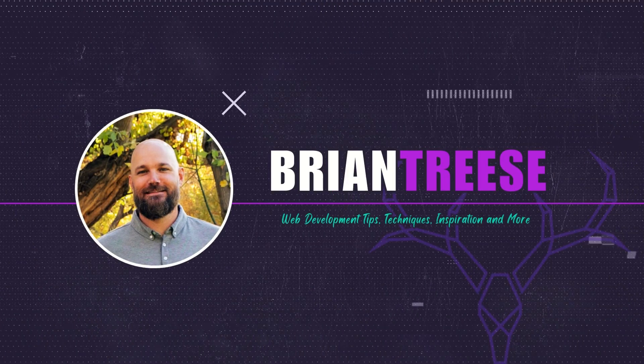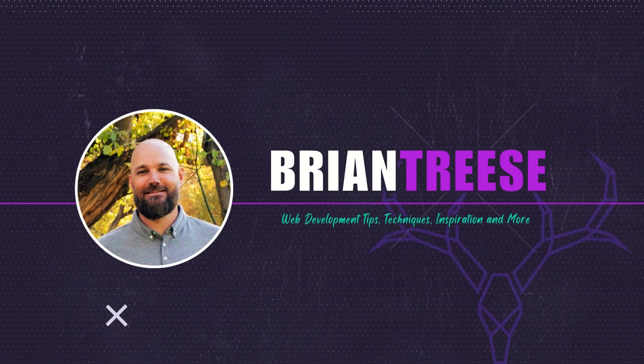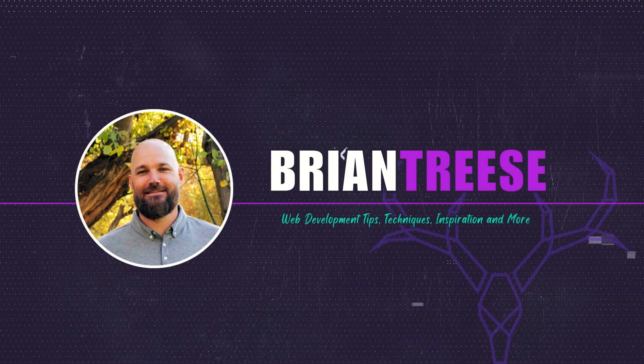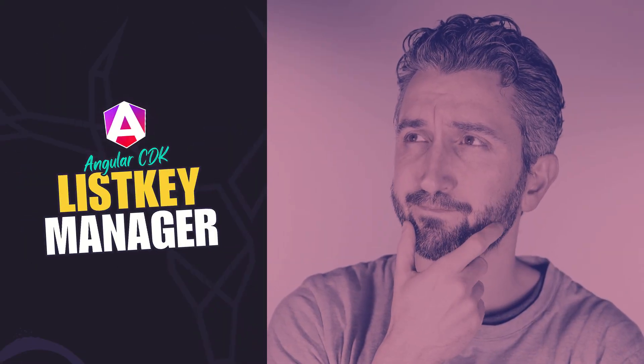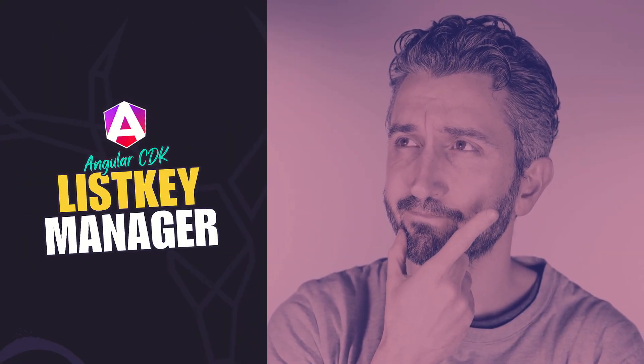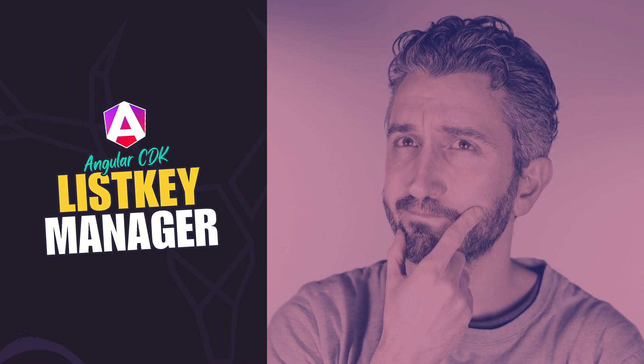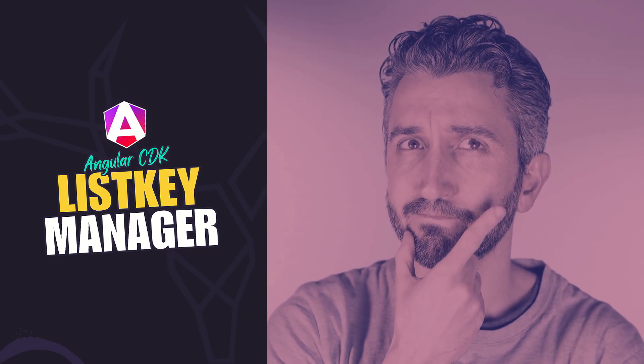Hey there Angular folks, it's Brian, back again with another Angular CDK tutorial. Imagine your Angular application, but effortlessly usable by everyone. Sound too good to be true?